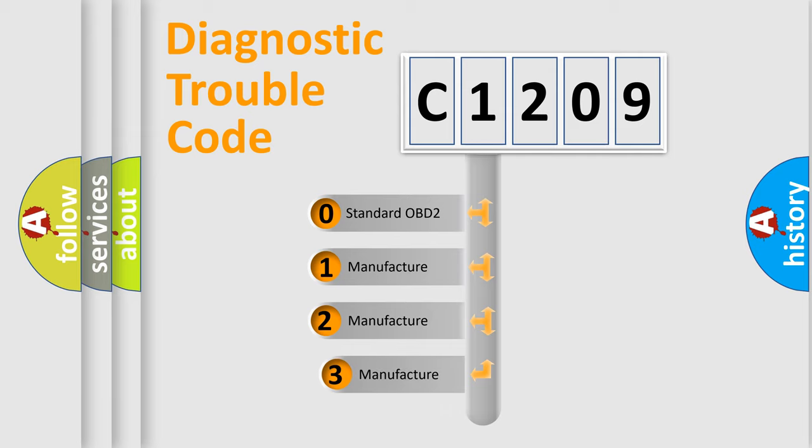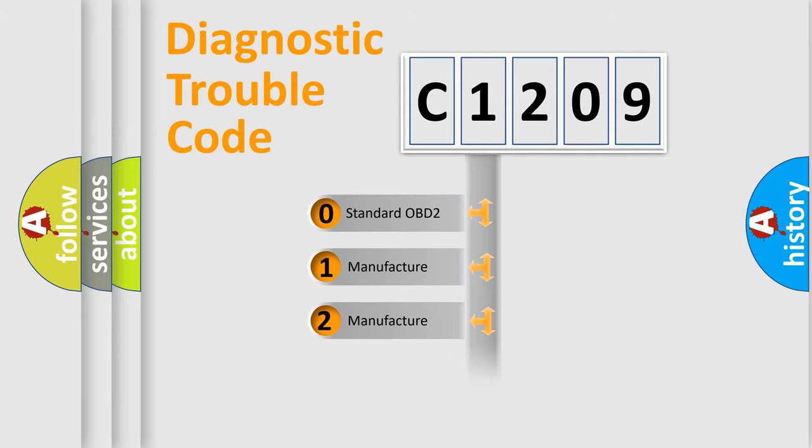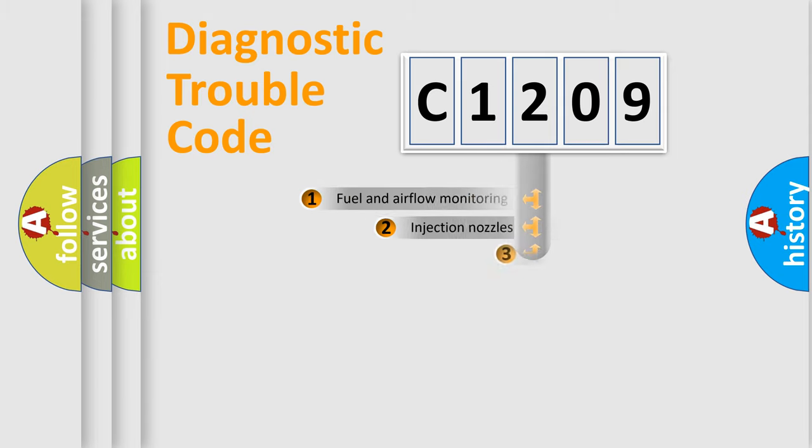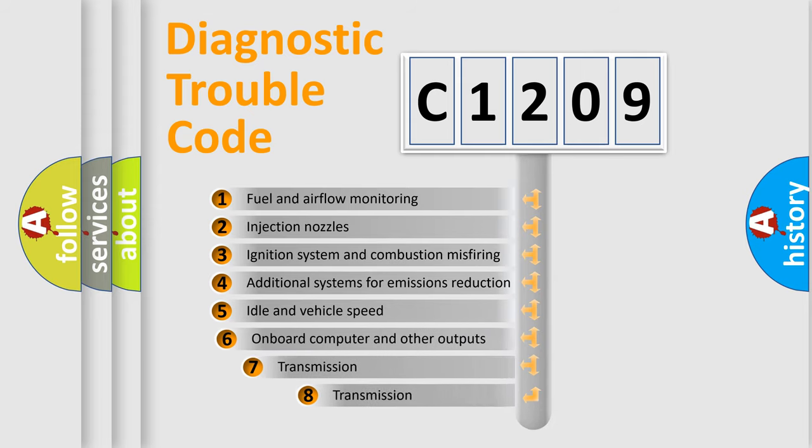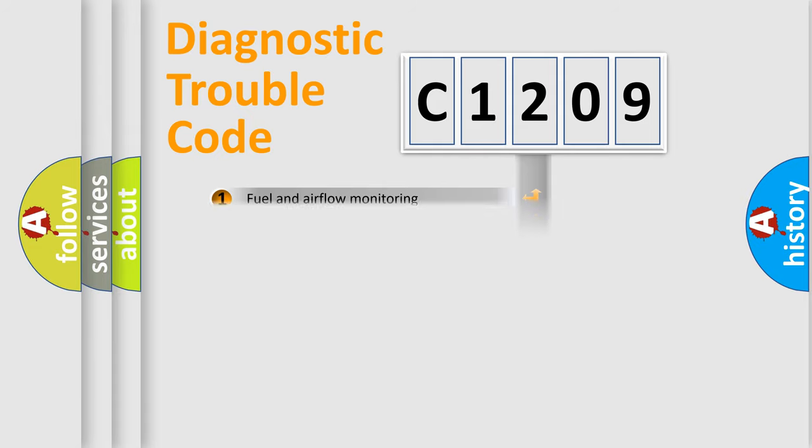If the second character is expressed as zero, it is a standardized error. In the case of numbers 1, 2, or 3, it is a manufacturer-specific expression of the car-specific error. The third character specifies a subset of errors.